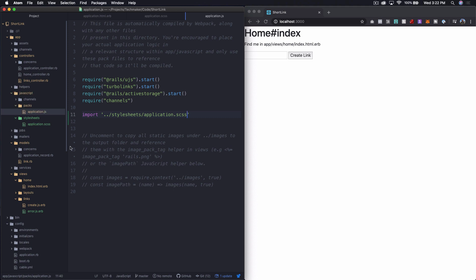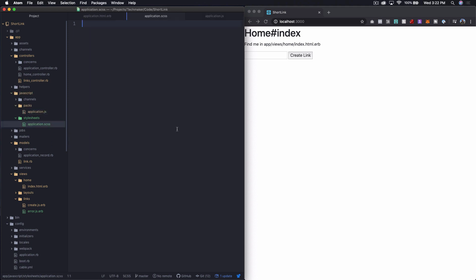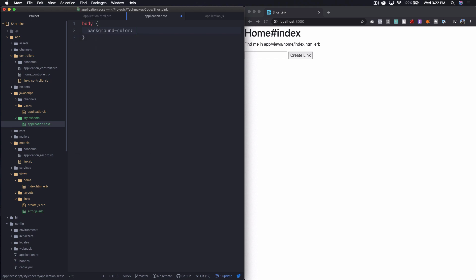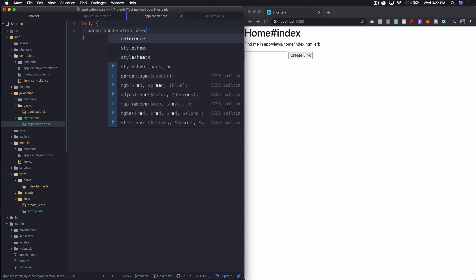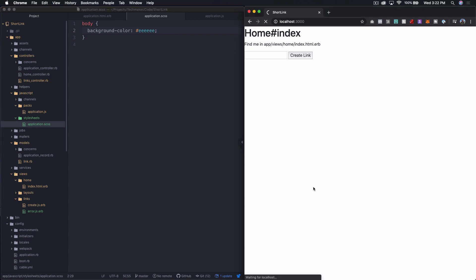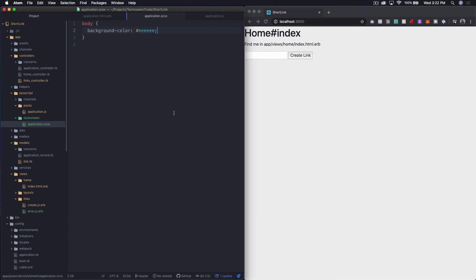And then inside of here, let's put a body tag. And let's change the background color to something like a light gray just to make sure this is working. So let's come over here and let's refresh. And it'll take a second because it's going to recompile all of that. And you can see our background color changes. So now we've got our style sheet hooked up.